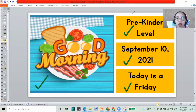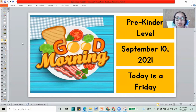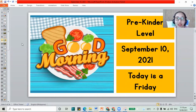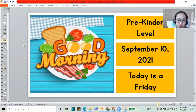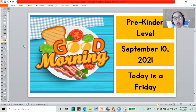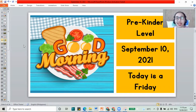For today, we will learn about a new set of numbers. Yesterday, what numbers did we do? We did the numbers 5, 6, 7, jumping to 15, 16, and 17. But for today, we will do a new set.